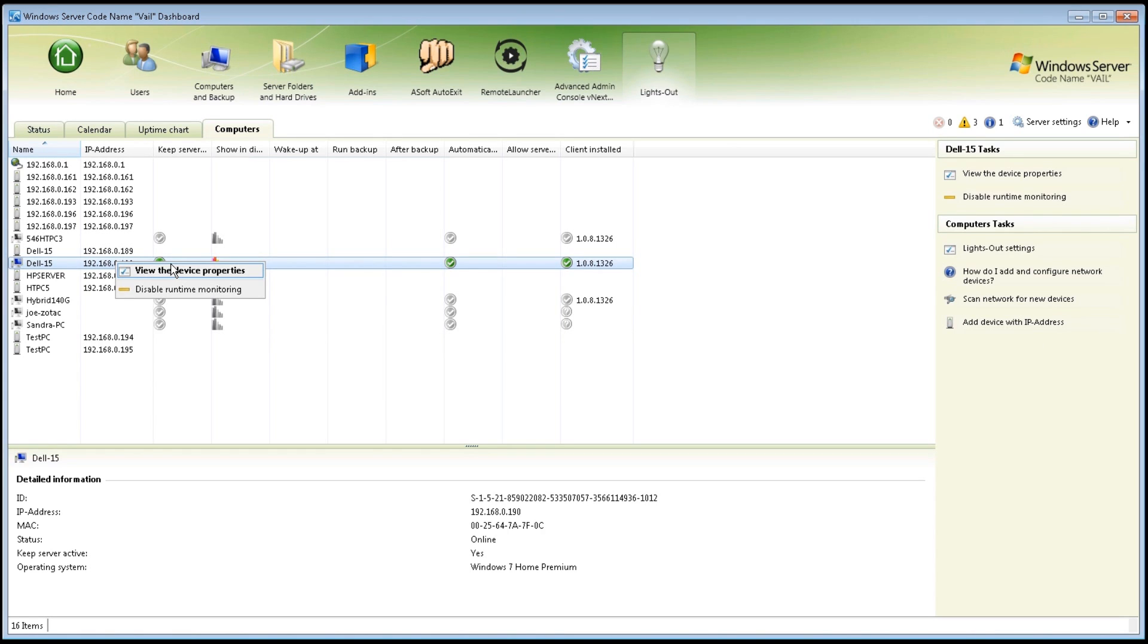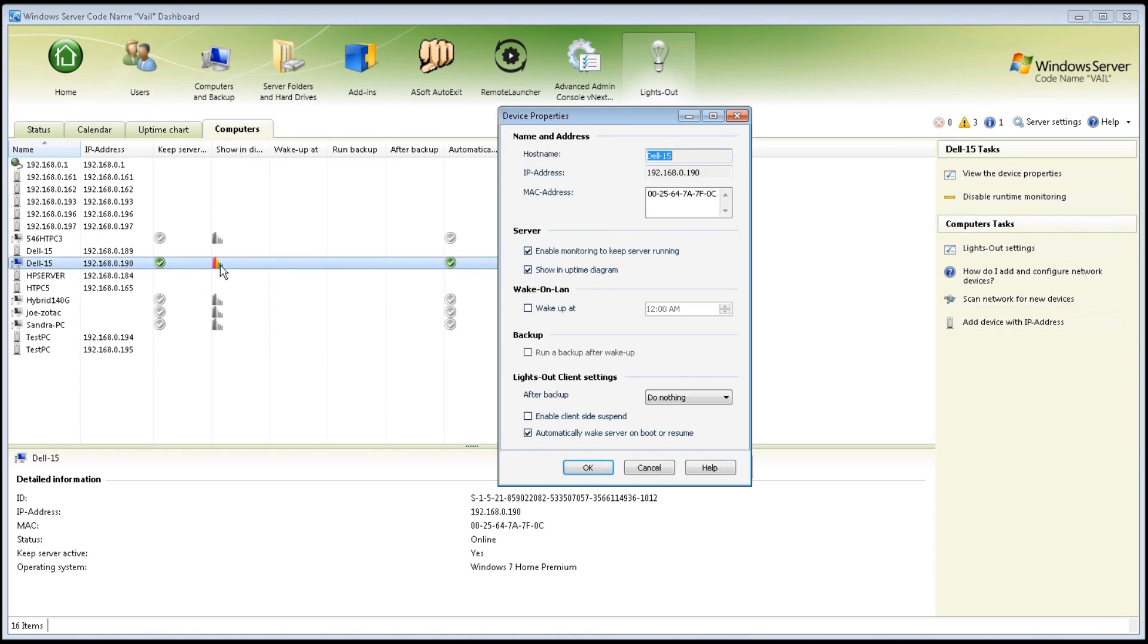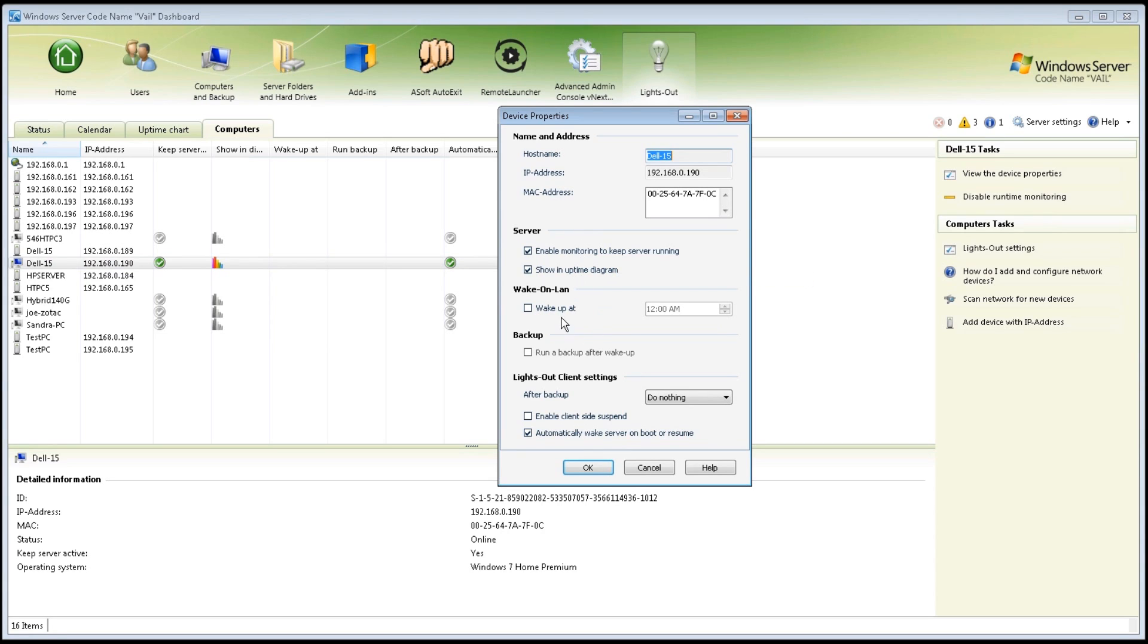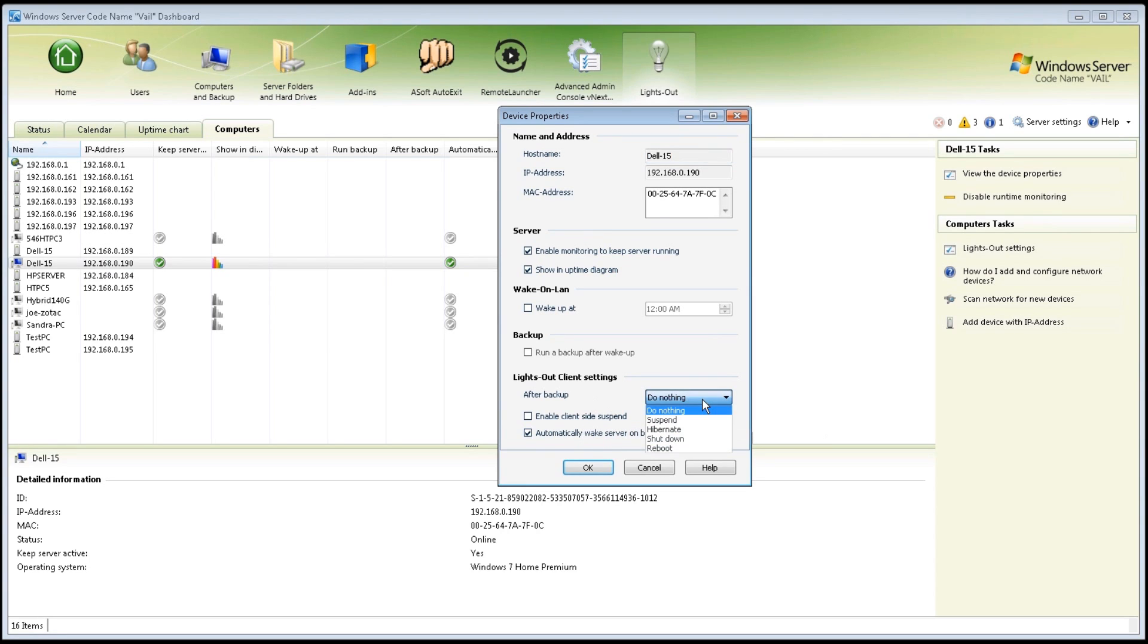You can also right mouse click and view to the device properties. That will allow you to make changes. For example, I can enable monitoring. I can have it wake up at a specific time, deal with backup, and then the settings, which means again, I can suspend, shut down, reboot, and use some of the time-saving techniques for this add-in.